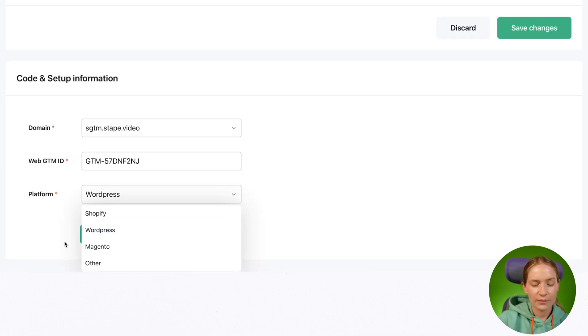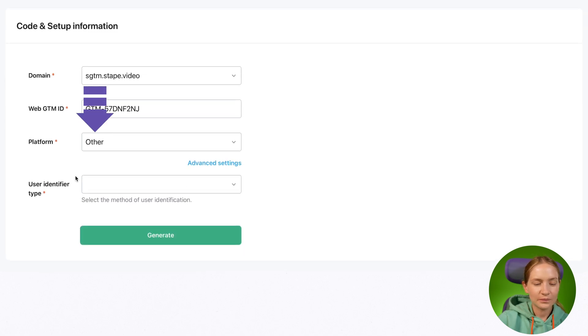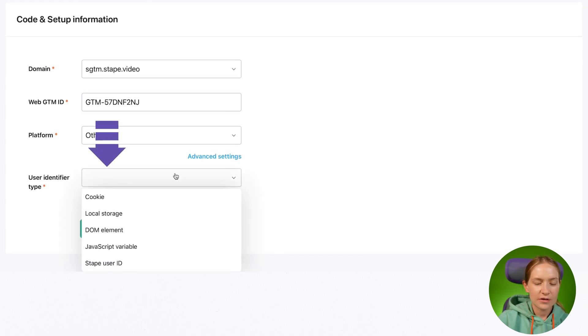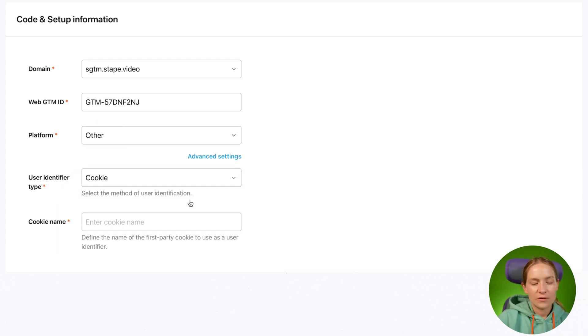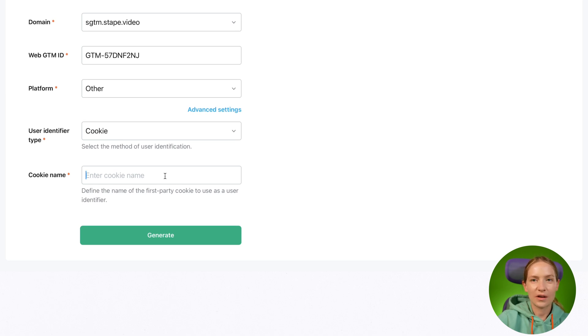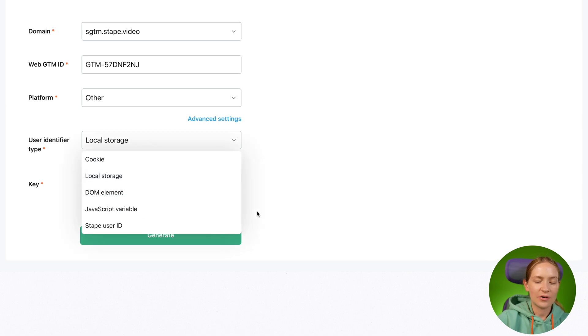Let me quickly talk about how to configure it for custom platforms. In case you have a custom platform or a platform not listed, select 'Other' and add a master cookie or user identifier. There are a few ways to identify a user: cookie, local storage, DOM element, JavaScript variable, or a Tape user ID. If it's a cookie, just type the cookie name. The master cookie should be the same for one user in one browser — or ideally the same for one user across different browsers.